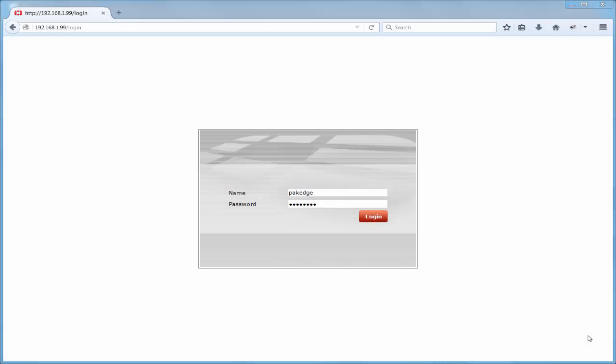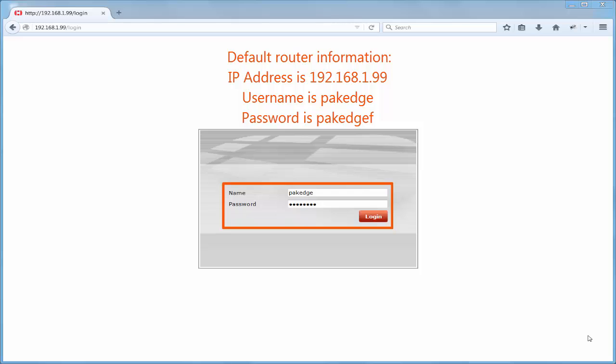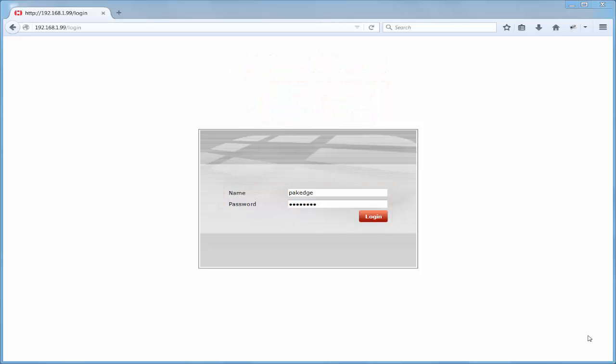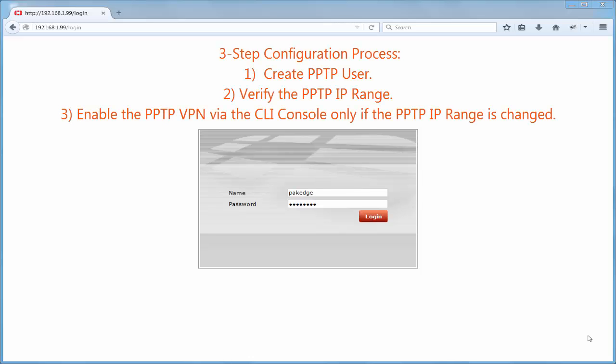Let's start by enabling PPTP VPN from the 60D router GUI. First, if the router information is still at default, then you will type 192.168.1.99 in the address bar of your web browser. The login information is package and packagef. Now, before we begin, there are three steps to this setup process: One, create the PPTP user. Two, verify the PPTP IP range. And three, enable the PPTP VPN via CLI, otherwise known as the command line interface.